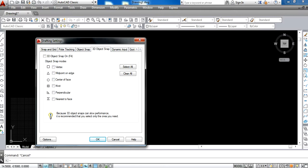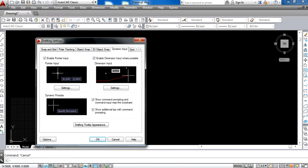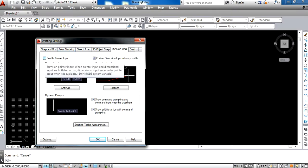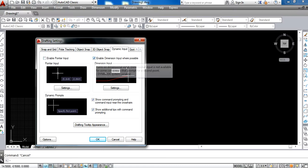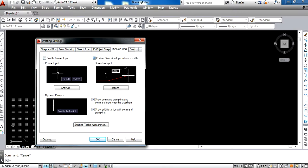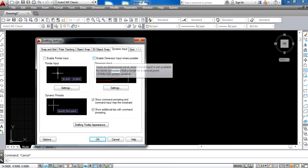For 3D object snap, we should also clear all. It is already cleared. In Dynamic Input, we should uncheck Enable Pointer Input and uncheck Enable Dimension Input Where Possible.